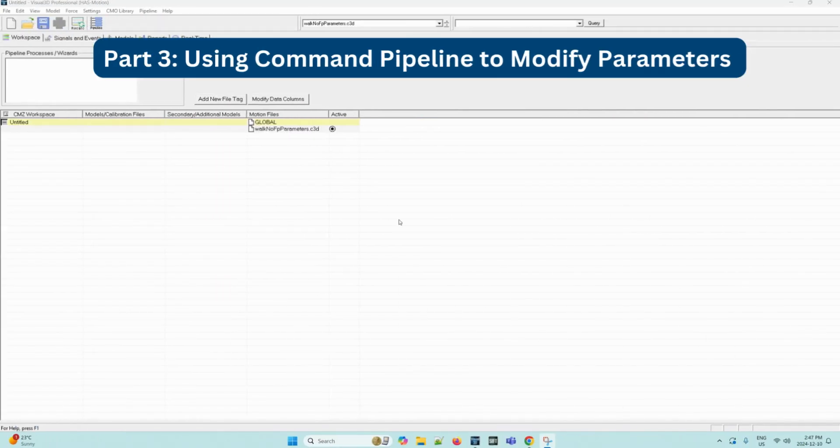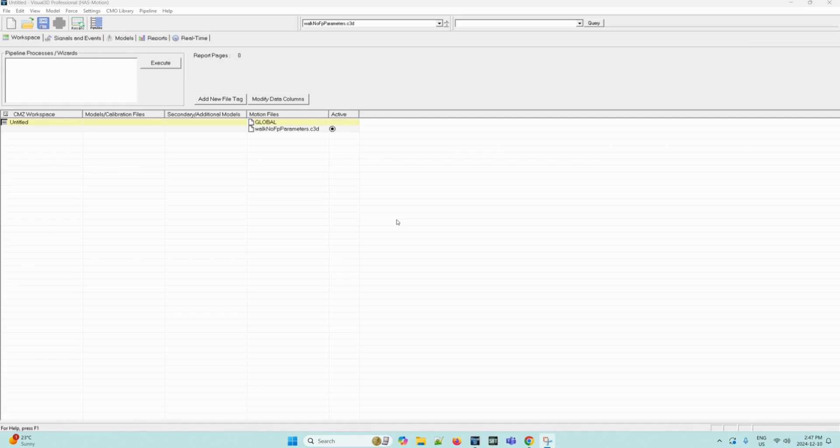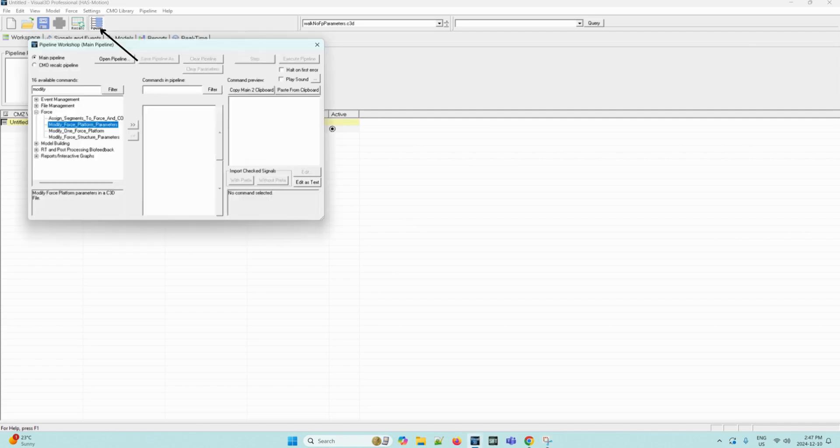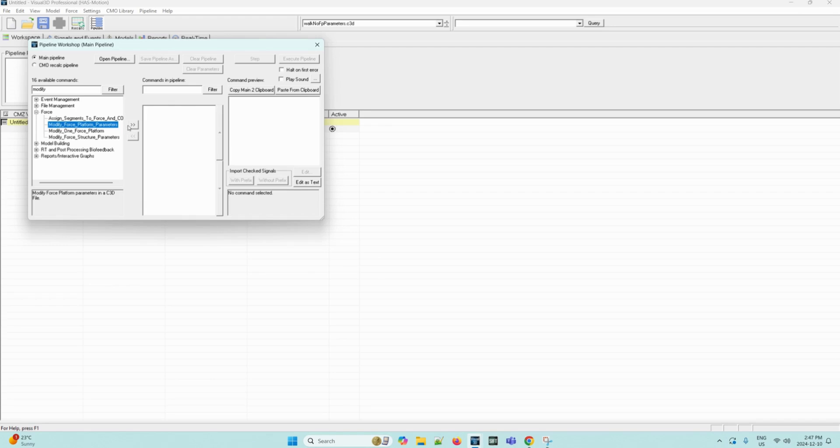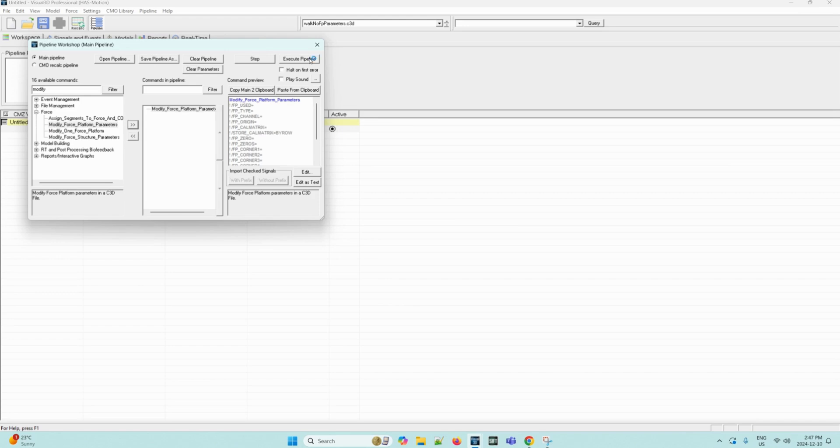Next, we can learn to use the command pipeline to modify force platform parameters as opposed to doing it manually like before. So to do this, we can select the pipeline and then if we enter the force folder, we can select the modify force platform parameters command and then move it into our pipeline. Then if we select execute pipeline, then all the force platform parameters will be updated.